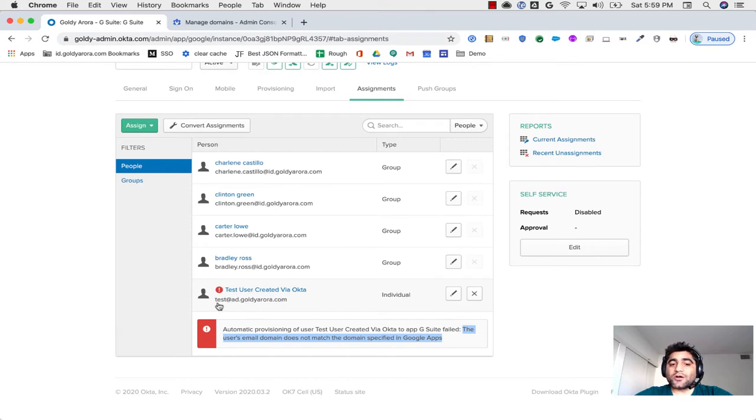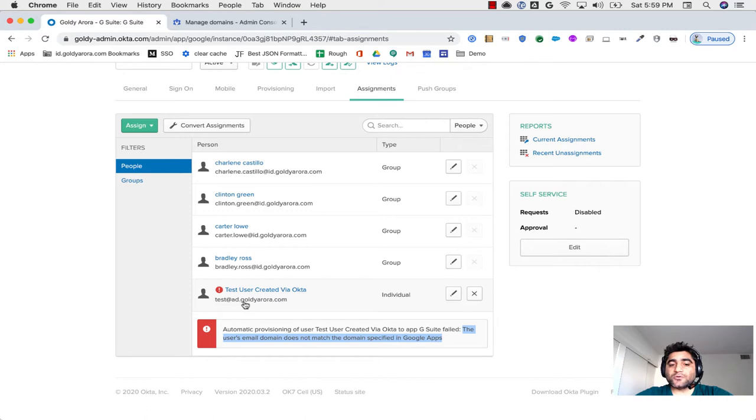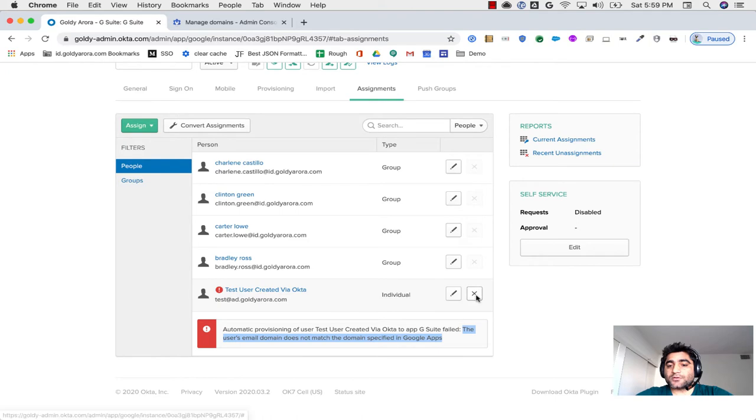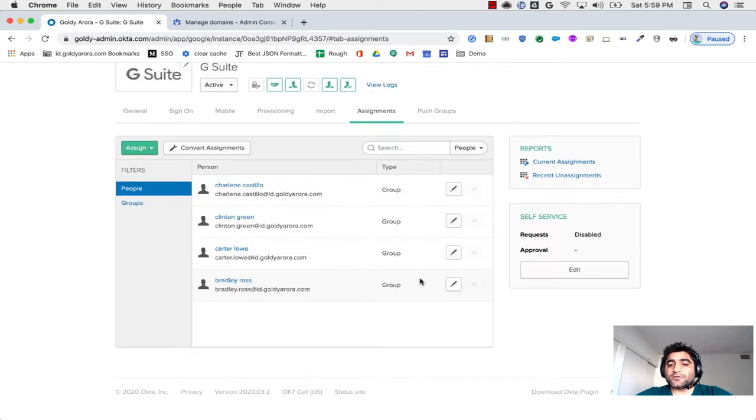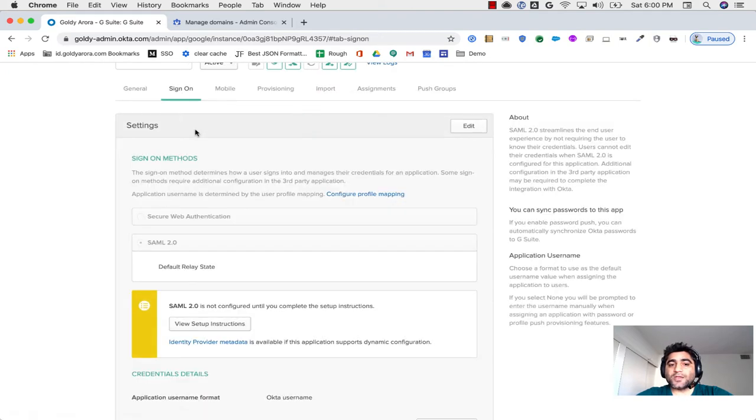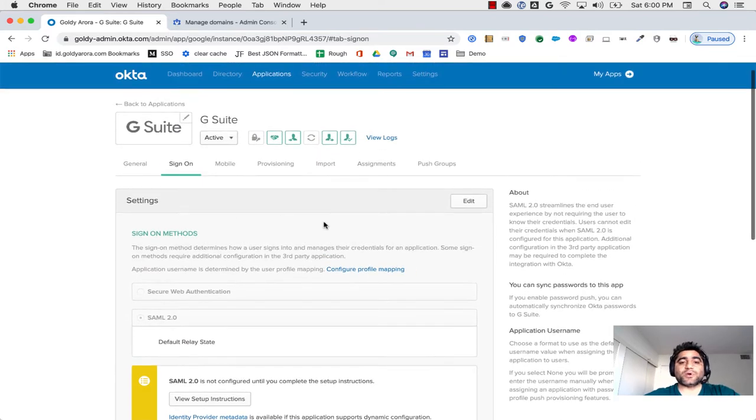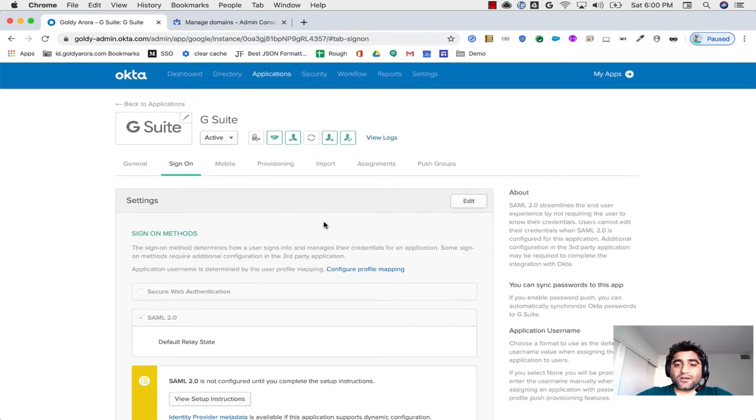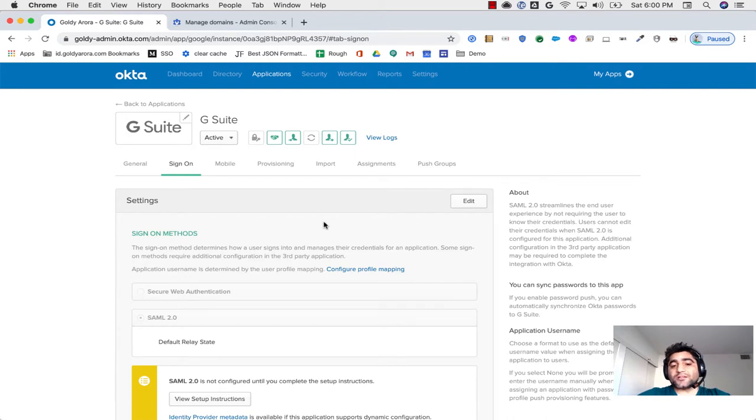So what we need to do here is we need to transform or put an attribute transformation rule in Okta, so that Okta just reads test, and then replace anything that comes after at the rate, so replace ad.goldr.com to id.goldr.com. So I'll close it from here, and then I'll go to Sign On page here. I'm using Okta to do my user lifecycle management as well. In case if you're using Google Cloud Directory Sync, then you should be doing that transformation there.